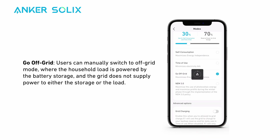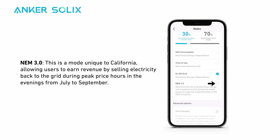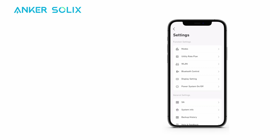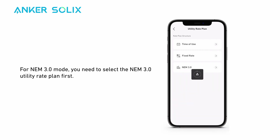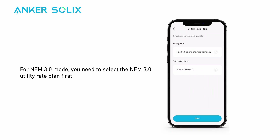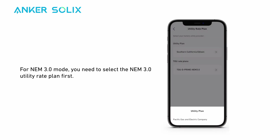In Go Off-Grid mode, users can manually switch to off-grid mode, where the household load is powered by the battery storage and the grid does not supply power to either the storage or the load. NEM 3.0 is a mode unique to California, allowing users to earn revenue by selling electricity back to the grid during peak price hours in the evenings from July to September. For NEM 3.0 mode, you need to select the NEM 3.0 utility rate plan first.